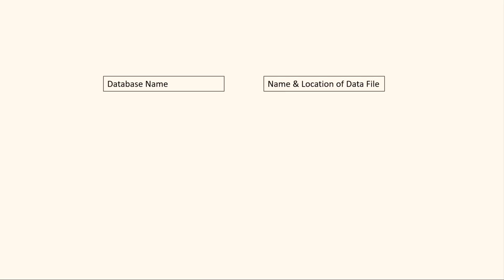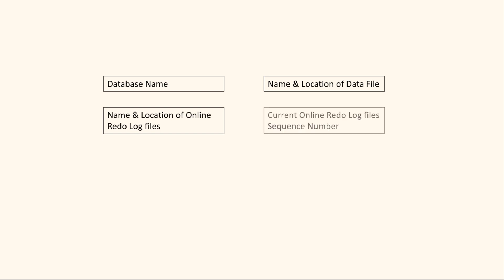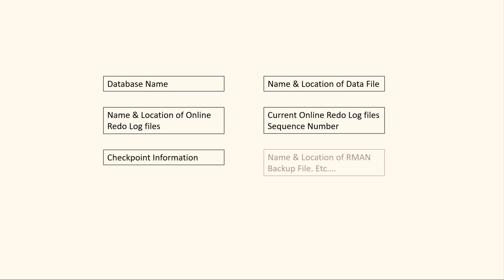Control files are small binary files that store information about the physical structure of the database. This information includes database name, name and location of data files, name and location of online redo log files, current online redo log file sequence number, checkpoint information, name and location of RMAN backup file, etc.